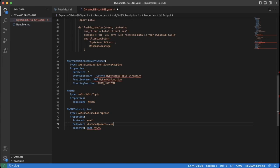Once you've updated the email, go ahead and click Command+S or Control+S depending on whether you're on Mac or Windows to save the file. Once that's saved, we're going to navigate to the AWS console.